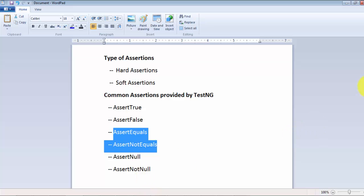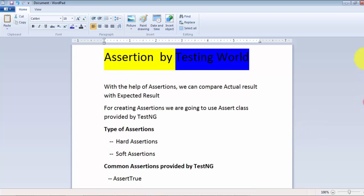So in this session we have covered what assertions are. In the next sessions we will see practically all these assertions. That's all for this session — thanks for watching this video.